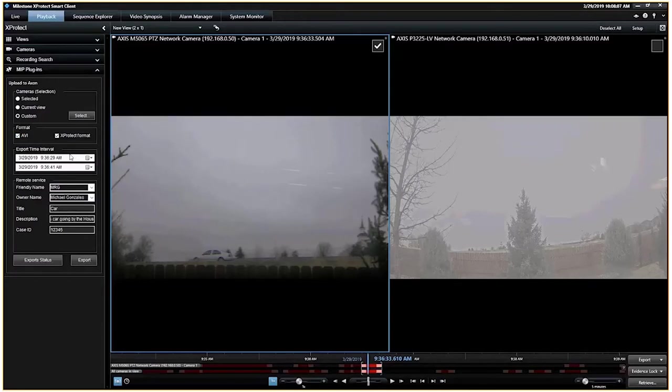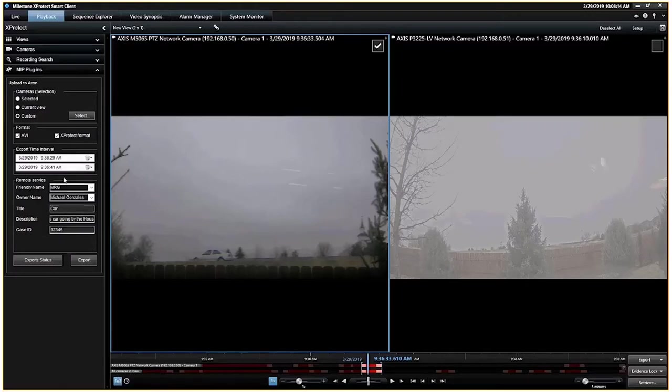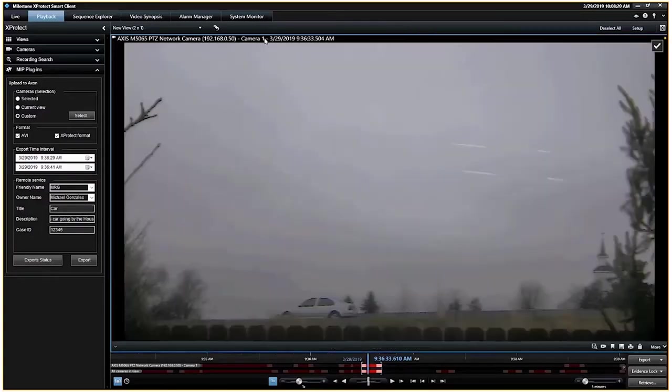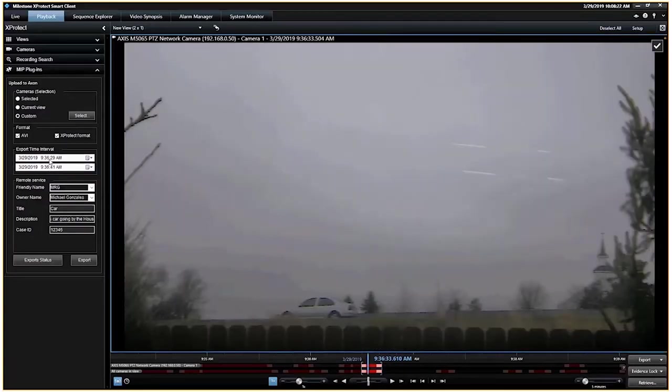Big thing is, is that we don't get to use the little time bars here, the little slicer here, the time selection mode. You do have to put in the exact times. In this case, I've selected the exact times.